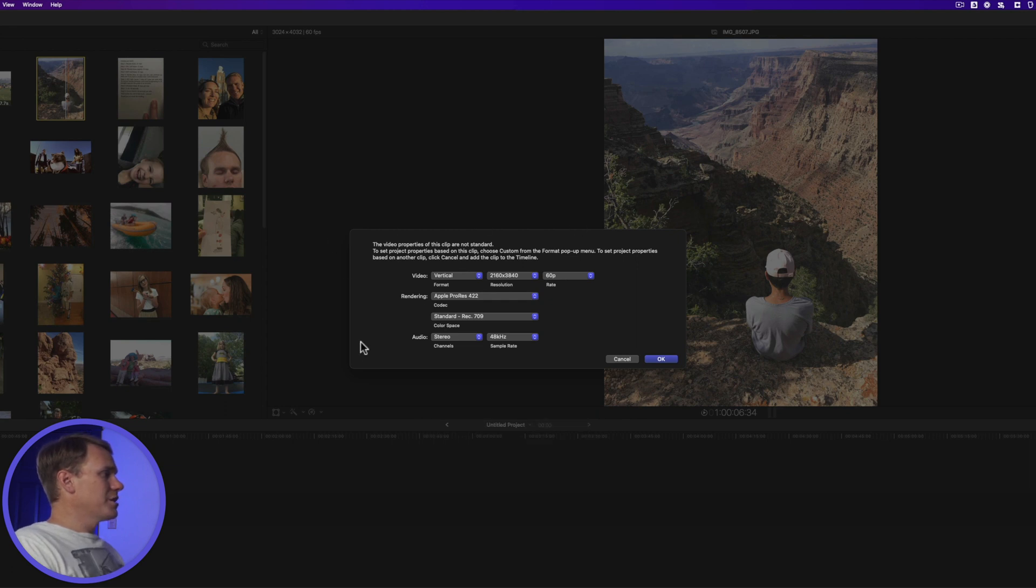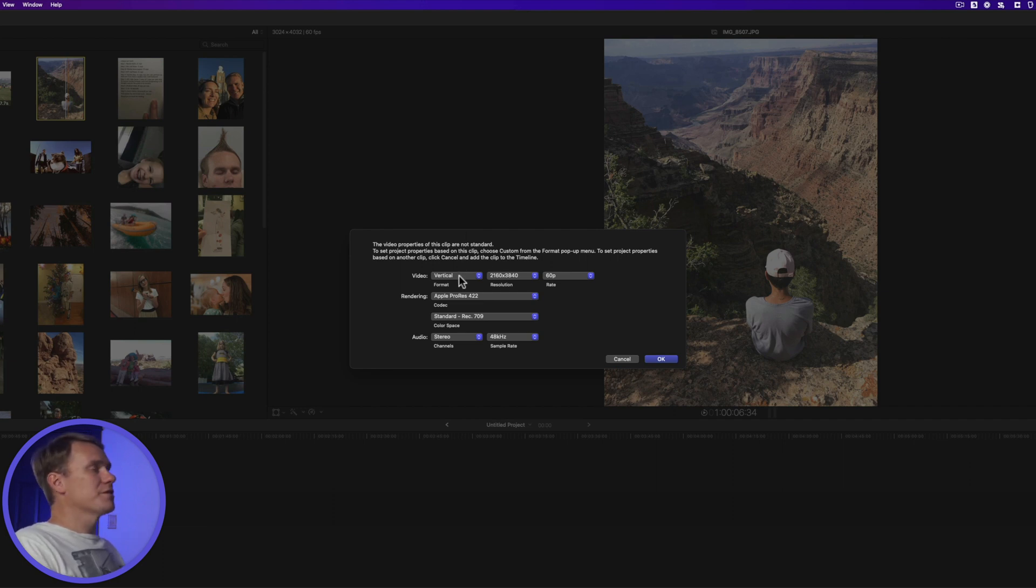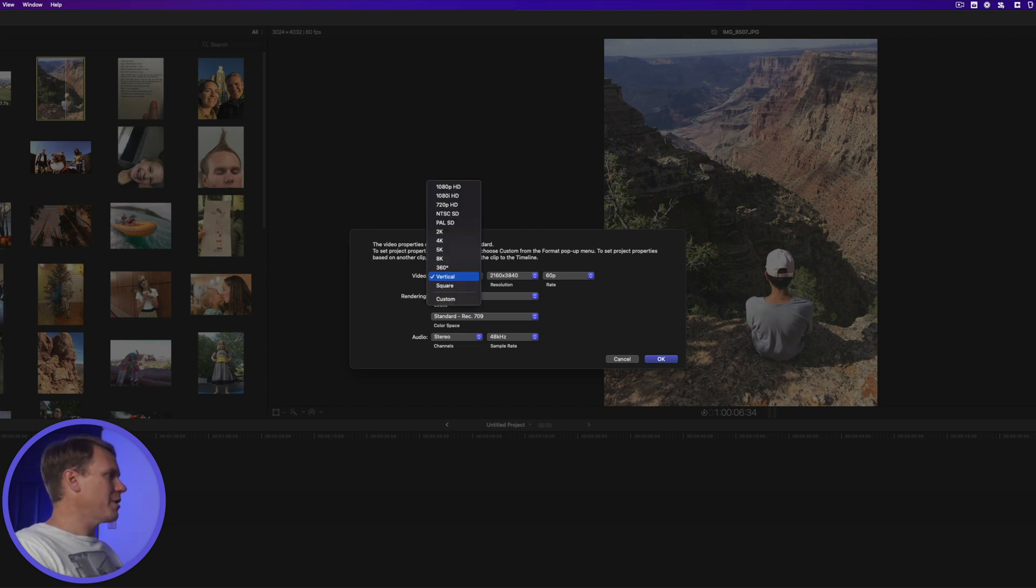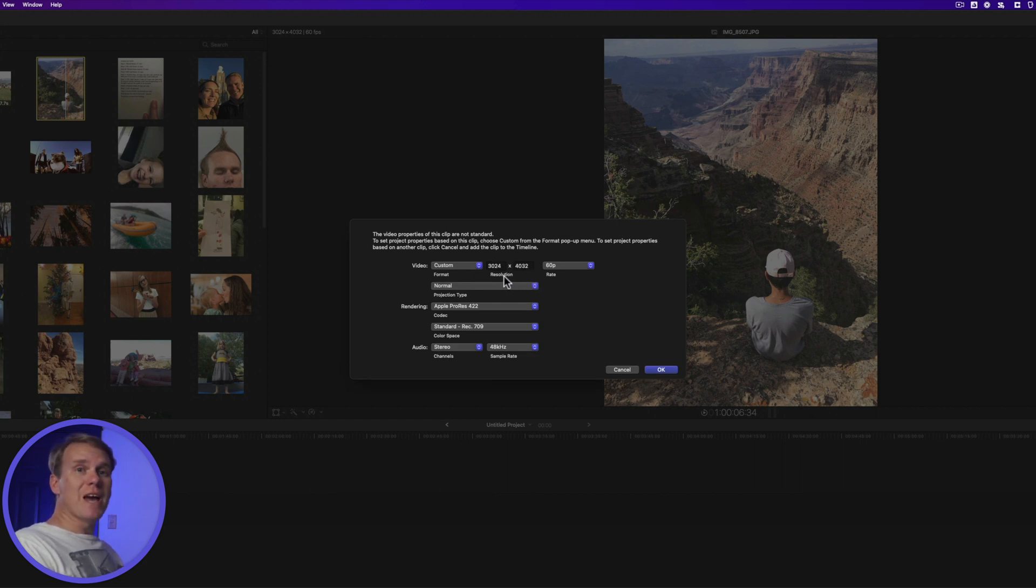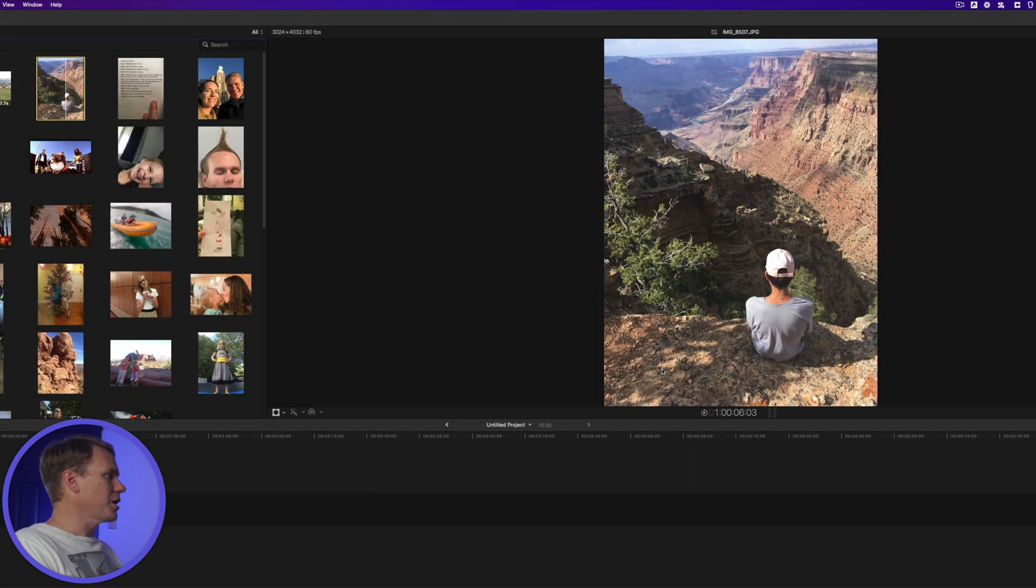Once you add it, you'll get this message here about the video properties aren't standard. That's OK. What this is trying to do is figure out what kind of video are you making, what size, resolution, that kind of thing. So, under Video Format, set it to Custom and you'll notice the resolution changes. That's because the resolution is matching the resolution of our image. Next, press Enter or push OK.